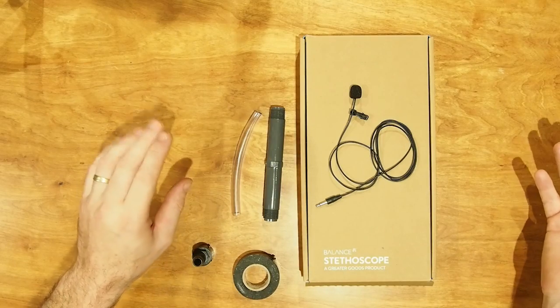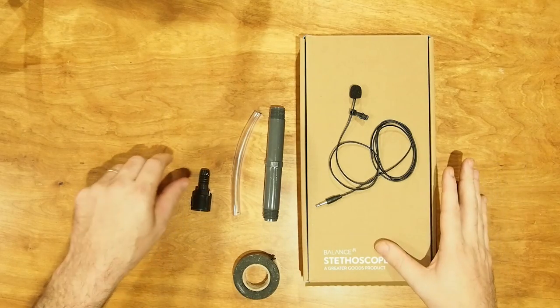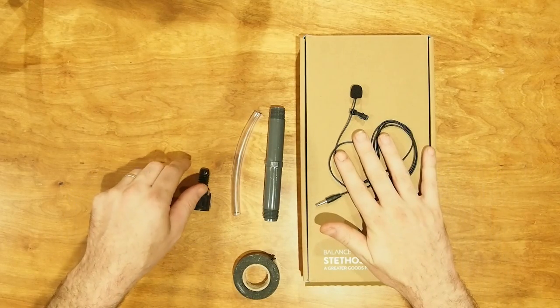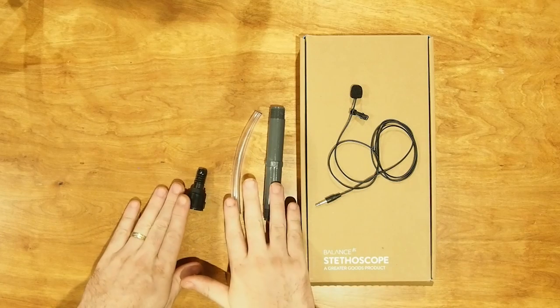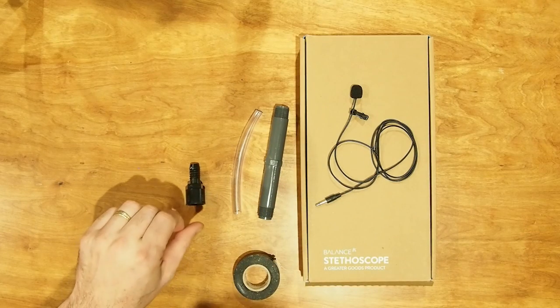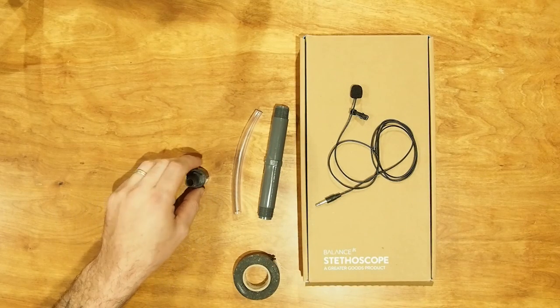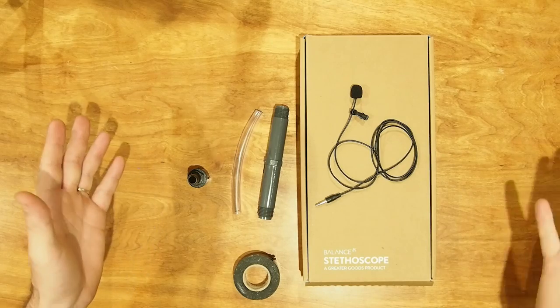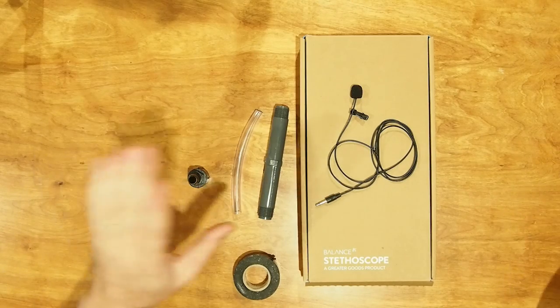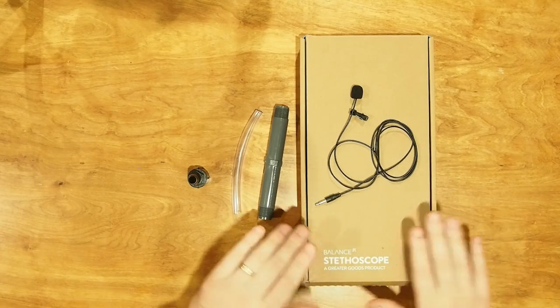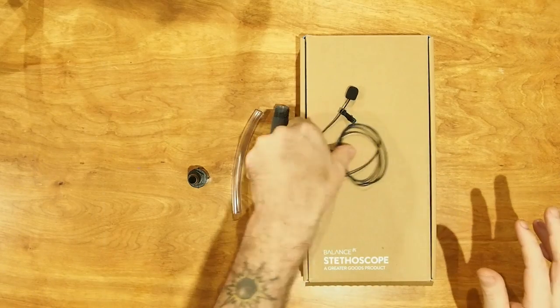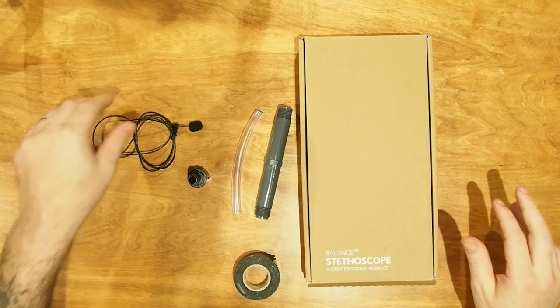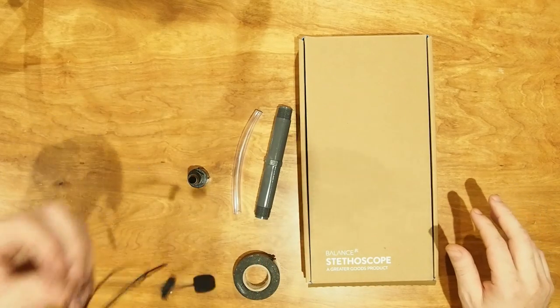In any event, I was thinking that a stethoscope, a lavalier mic, a series of tubes, and some tape would give us a microphone with a stethoscope head. So I hit Amazon Prime, got myself a stethoscope or stethophone, and I already had a lav mic.